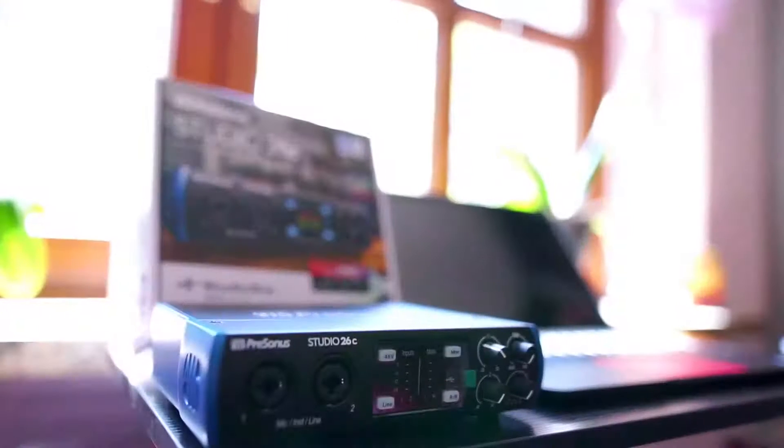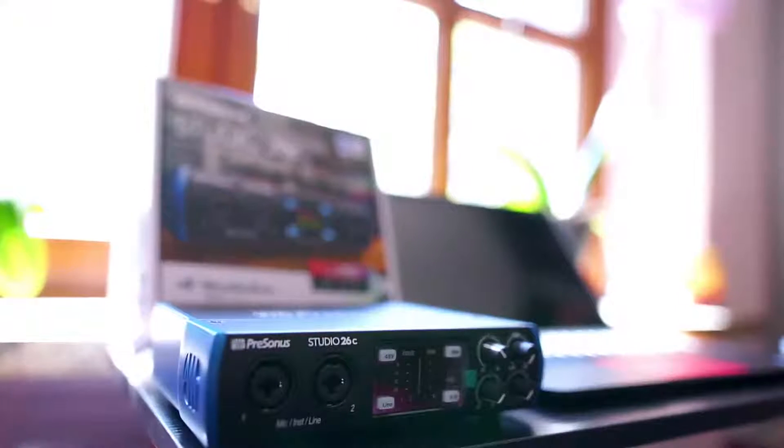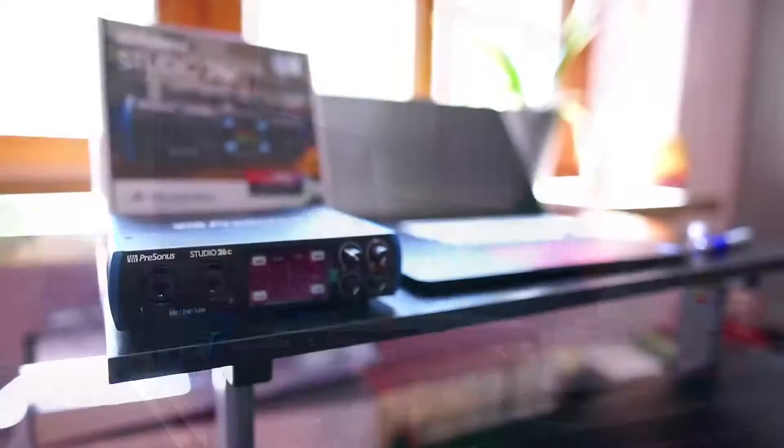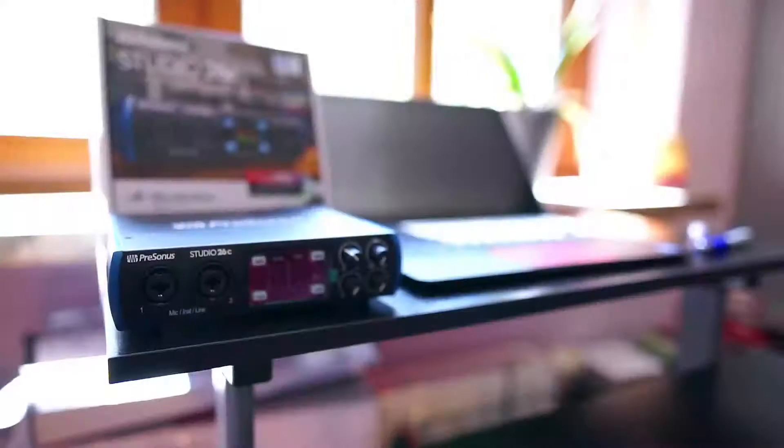In this video I want to talk you step by step through the process of installing your interface and setting it up in Studio One so that you can start out with your first recordings.